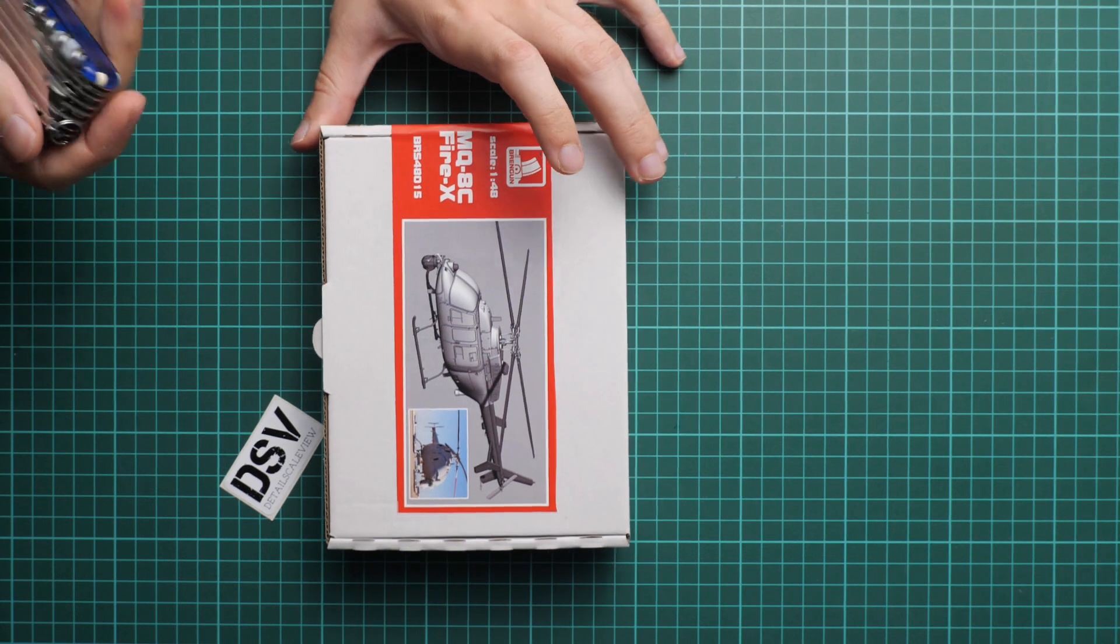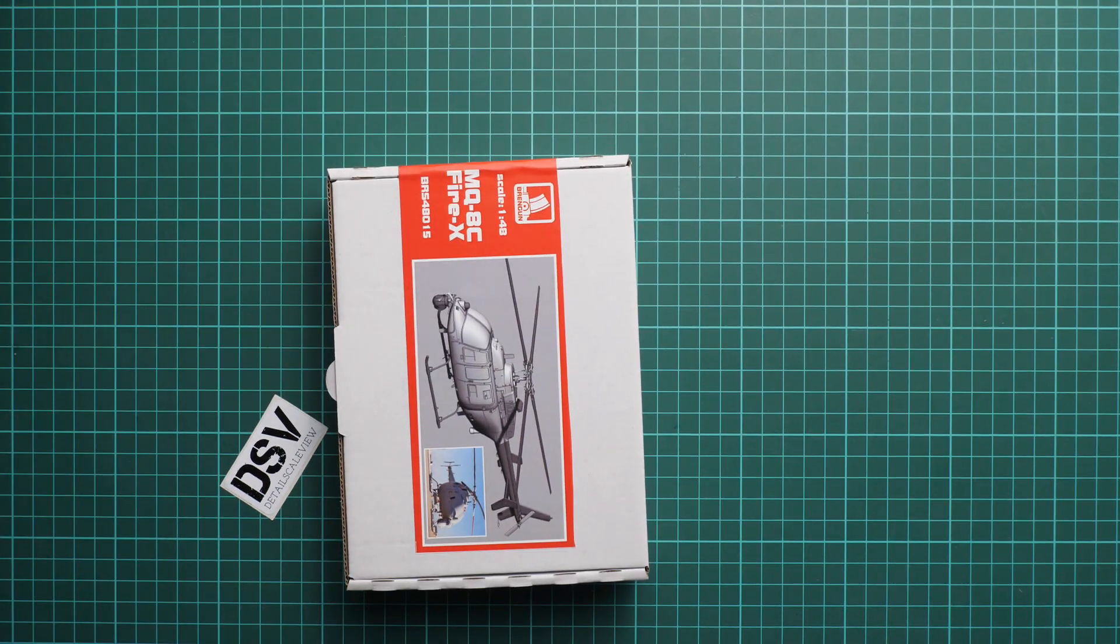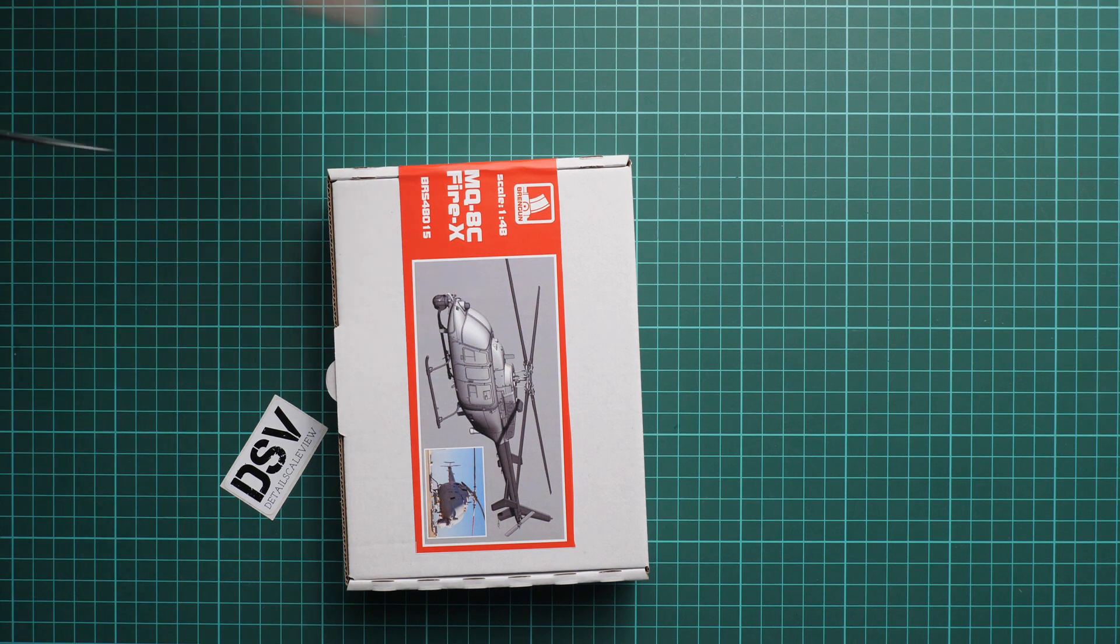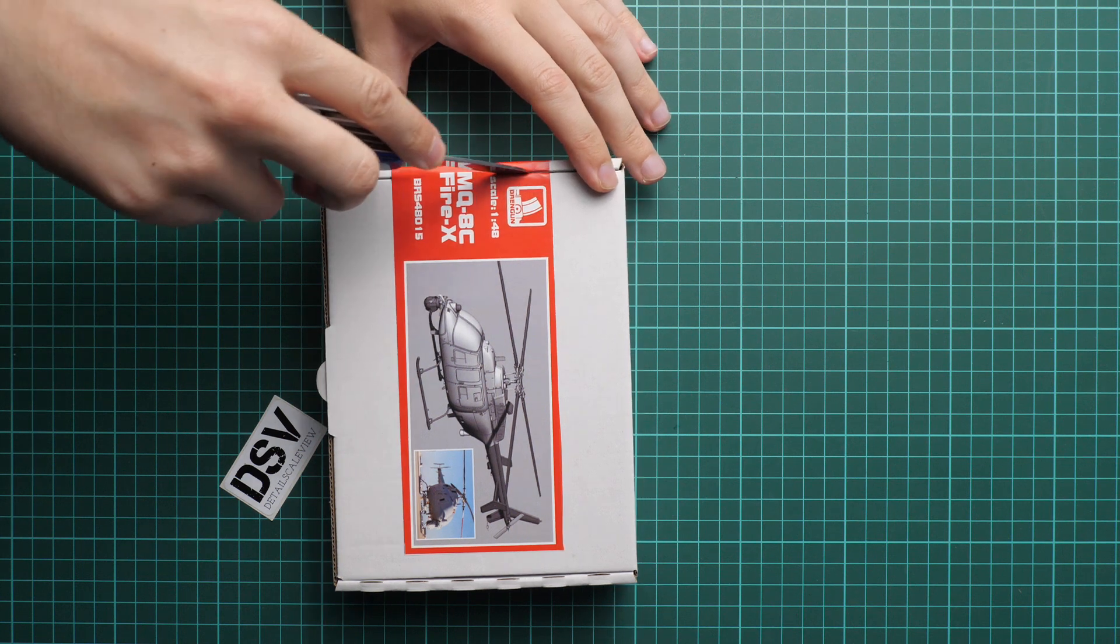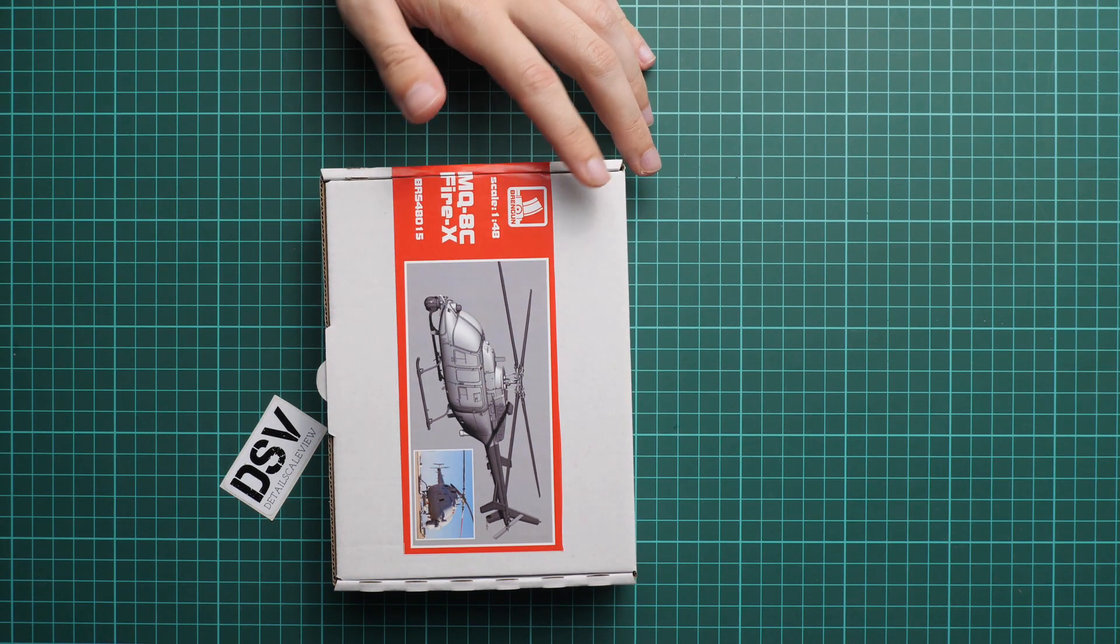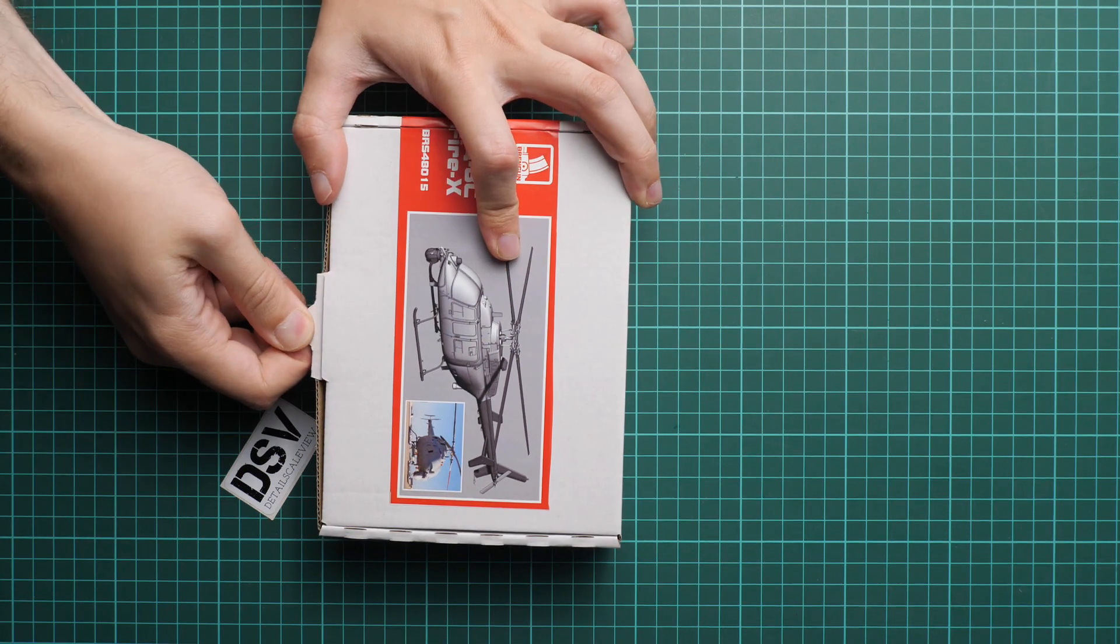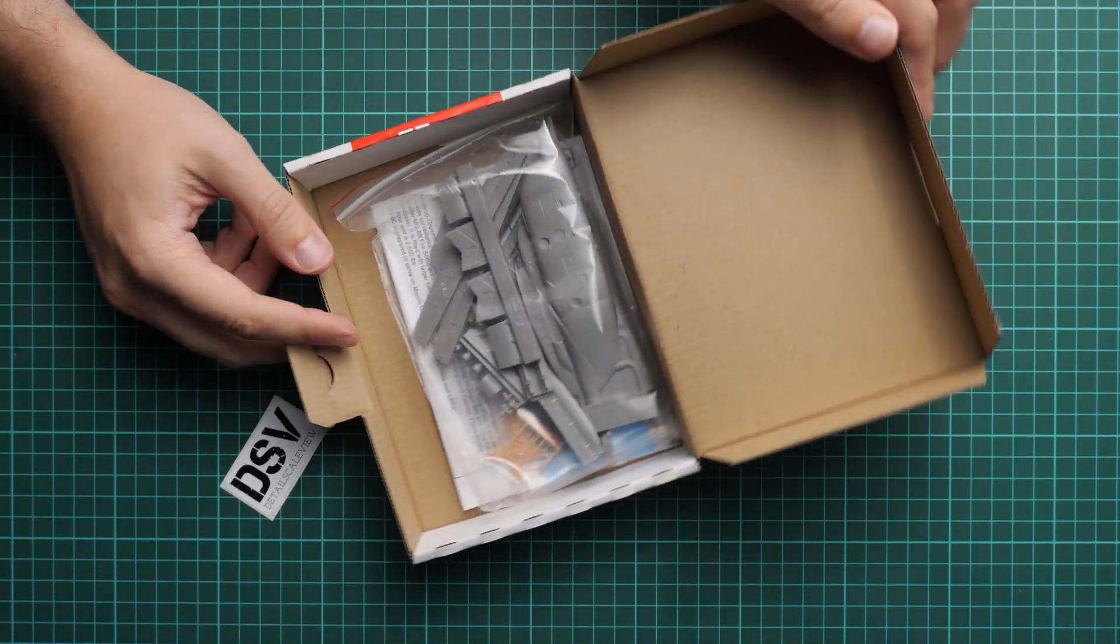Here we have this sticker seal, so I'll use a sharp knife in order to open it. We're just cutting this sticker through, and that's pretty much all we need. Now we can open it and see what is hidden inside.